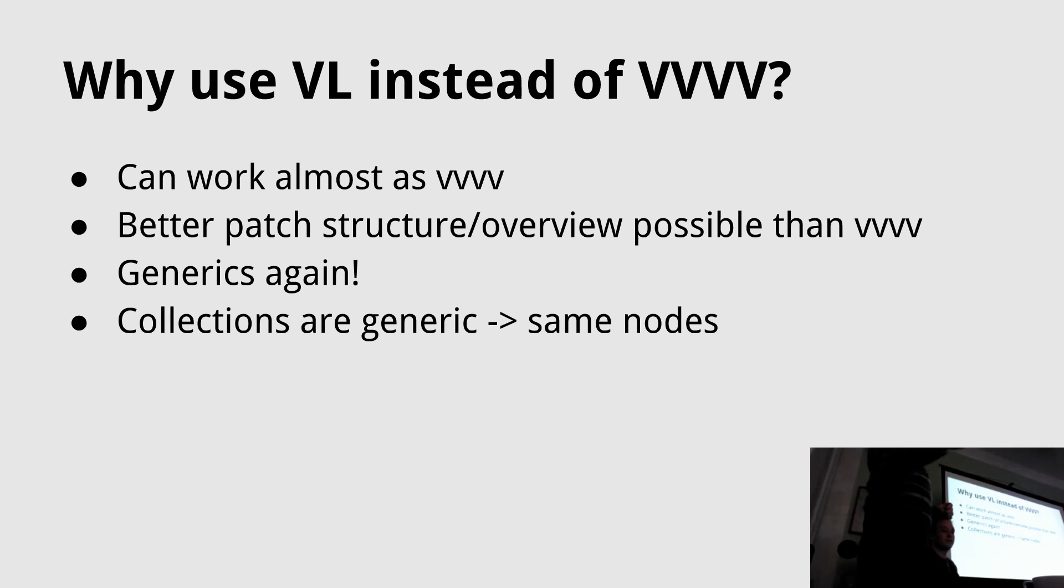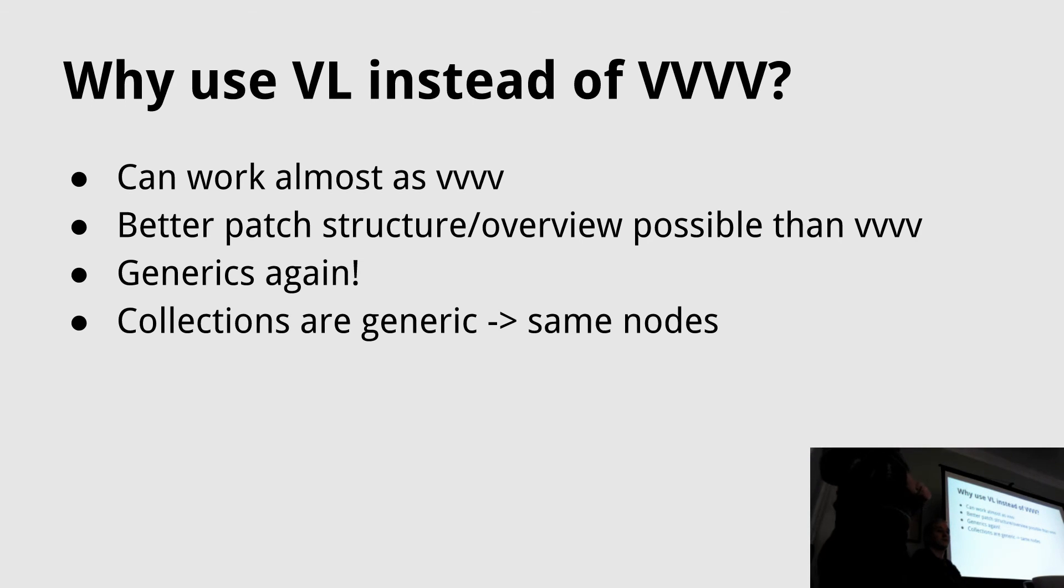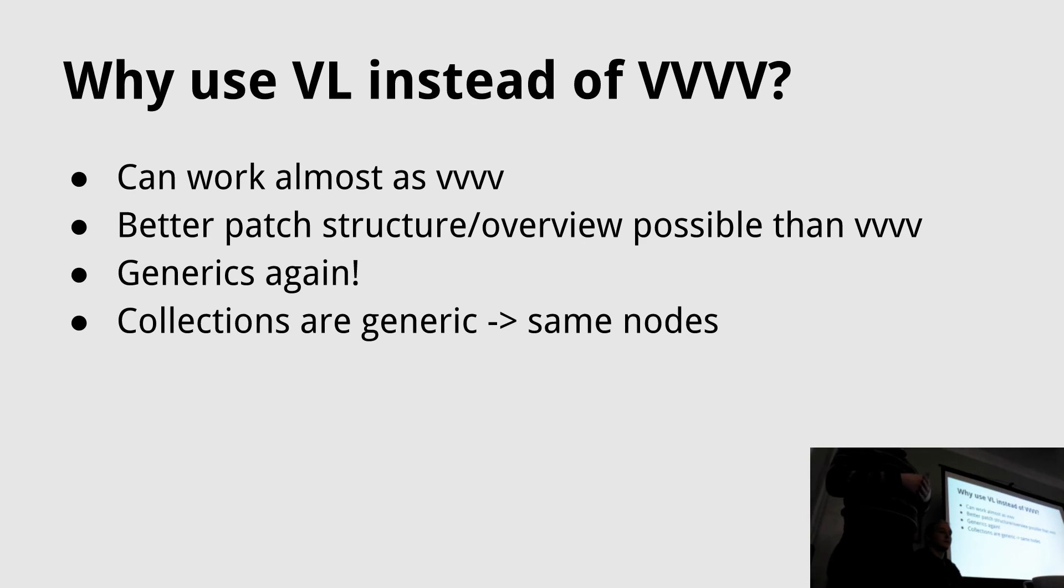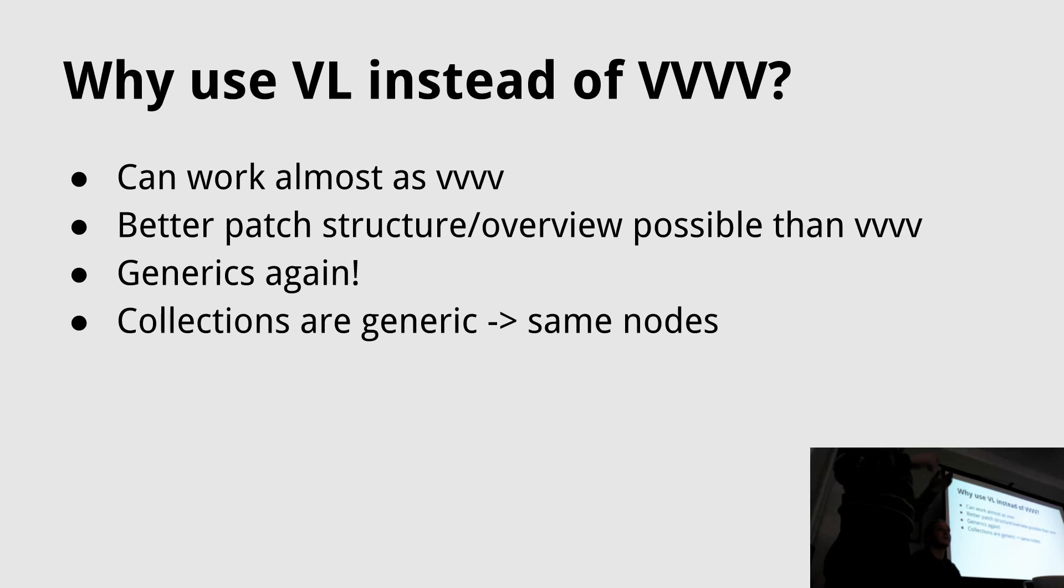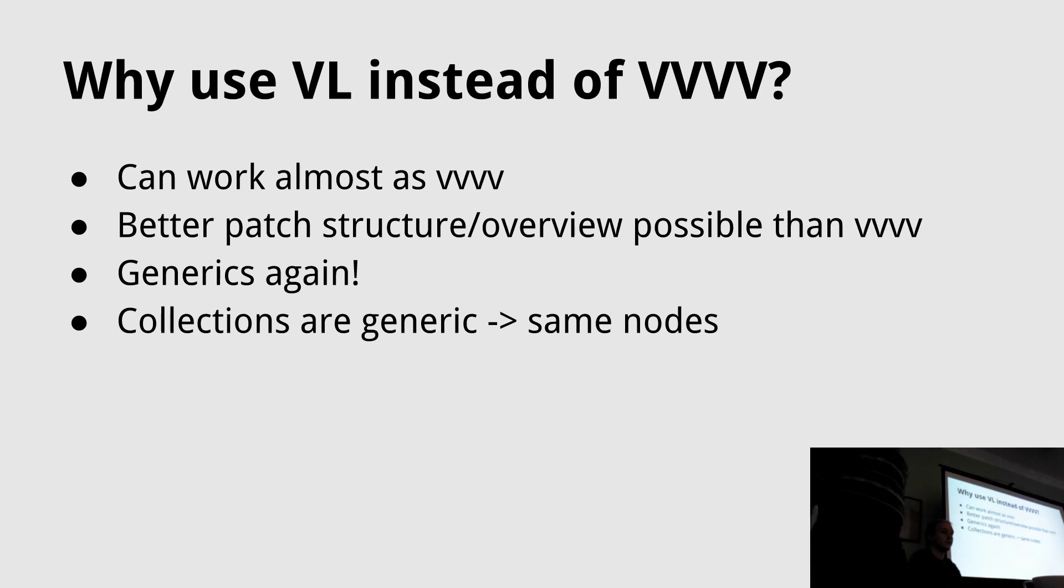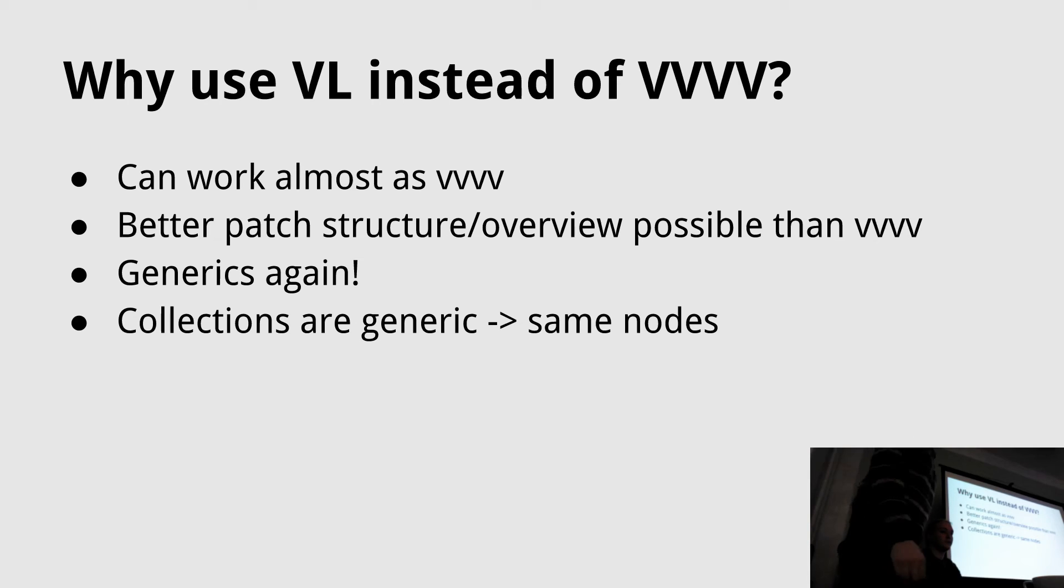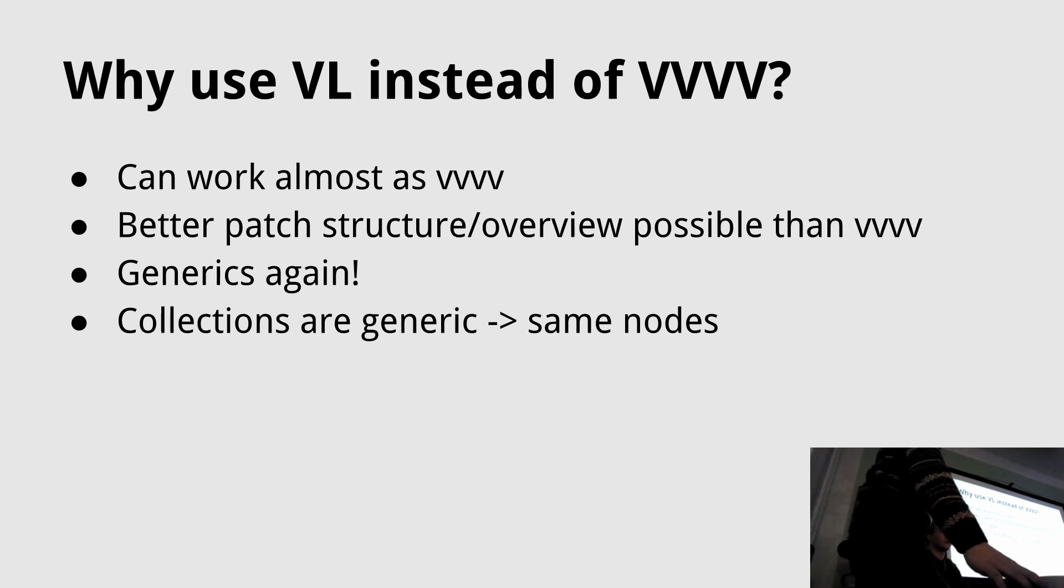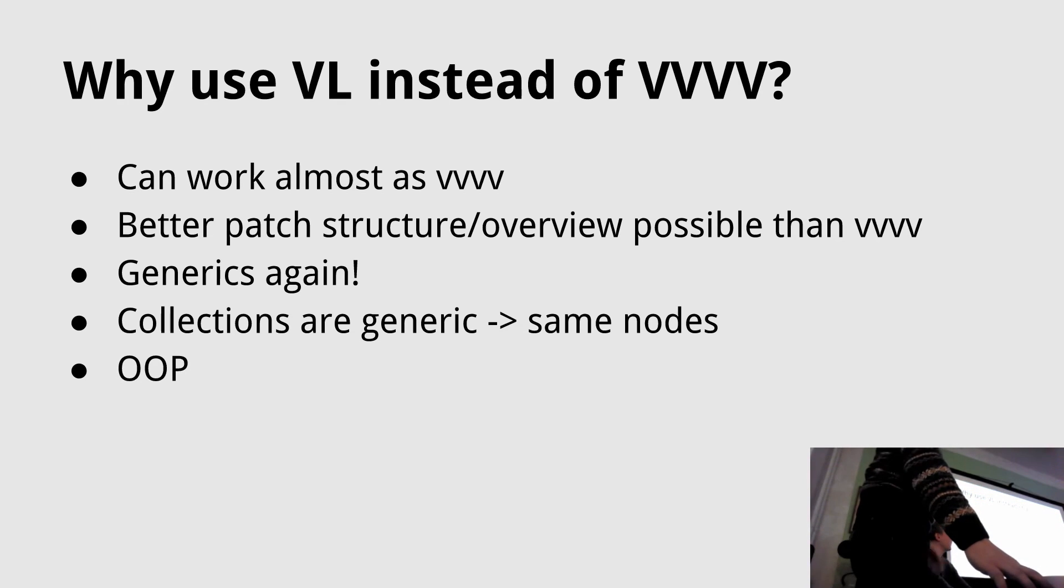The collections are generic. In VVVV you have spreads of colors, spreads of values, spreads of strings. In VL it's just one spread with a type argument and you can put in whatever you want. Every type is possible. You can do spread of spread of spread of spread. It's everything possible, solved by the compiler and it just works.